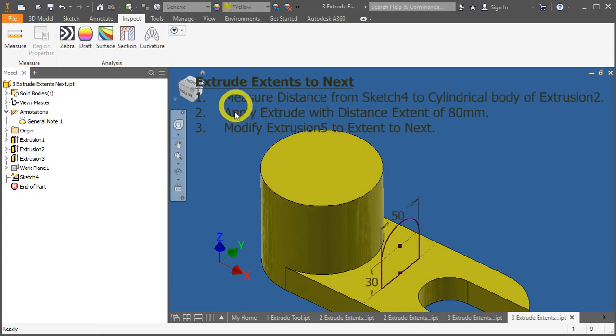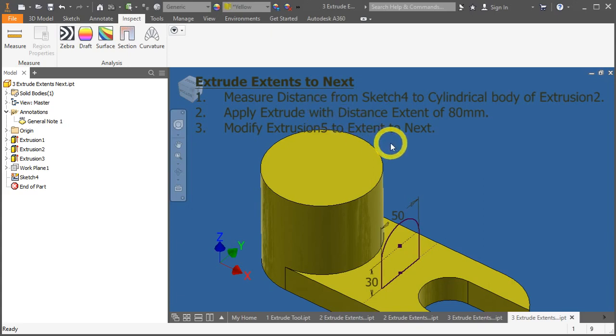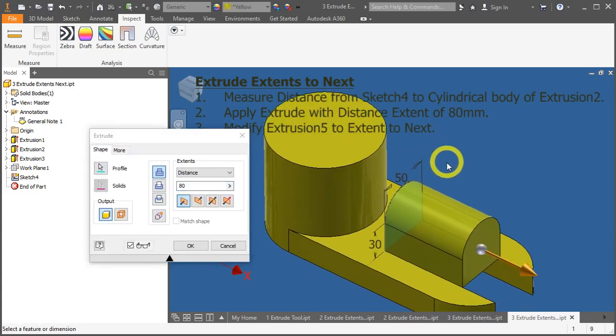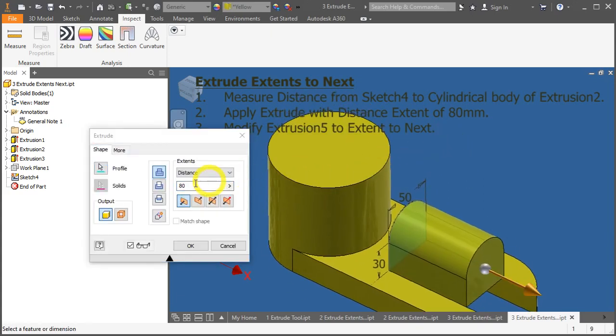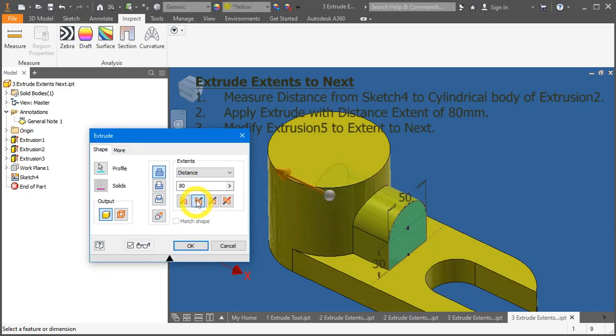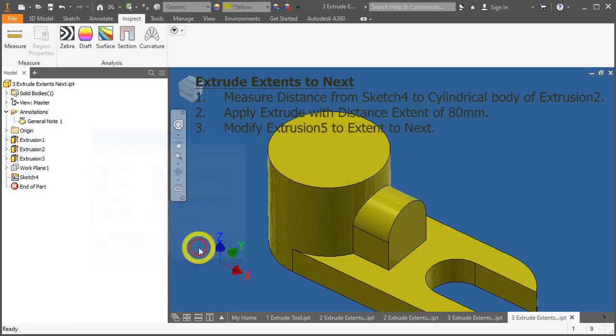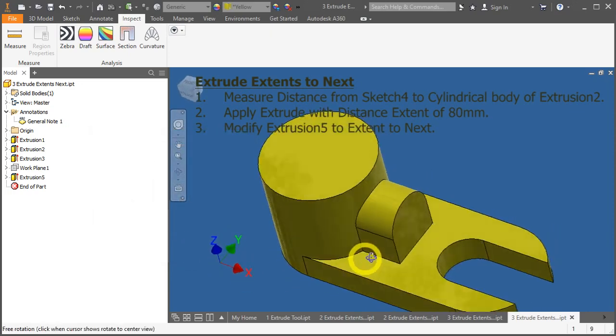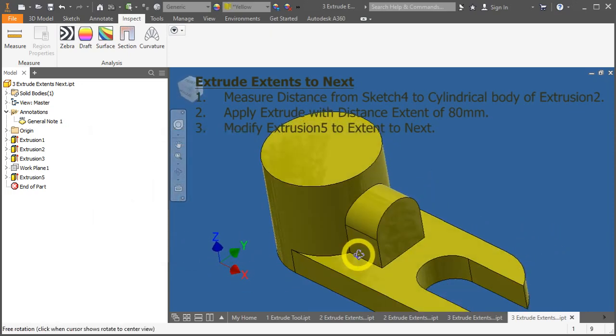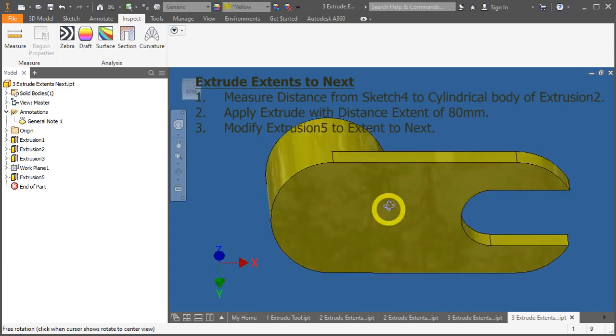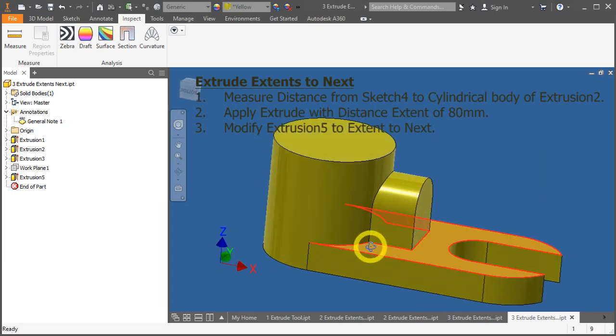Now, apply the extrude tool. Press the E key on the keyboard. So, we like to add material. But the direction is wrong. So, we have to swap it. Click on direction number 2. And apply 80 mm. Press OK. Now, this portion looks correct.